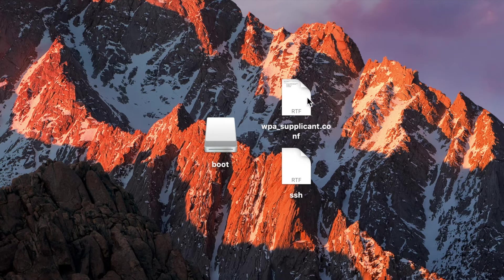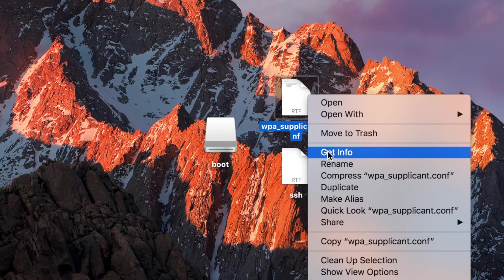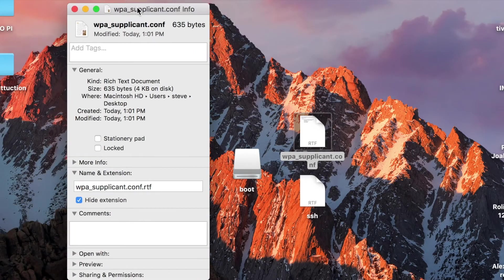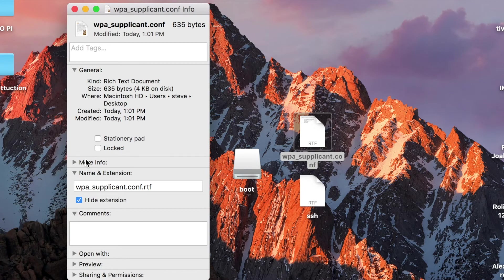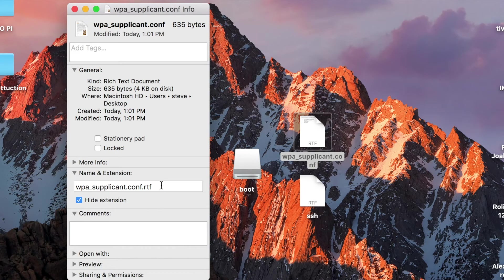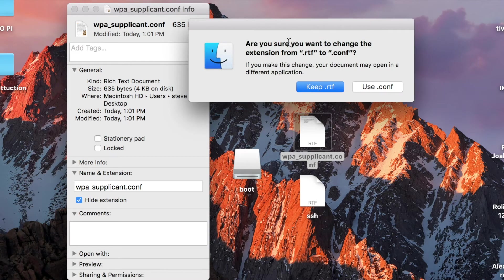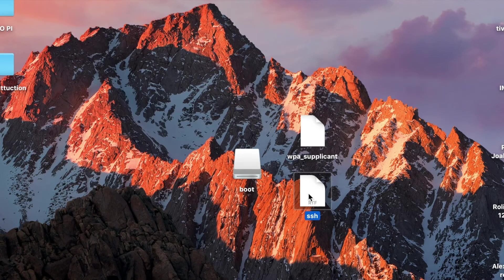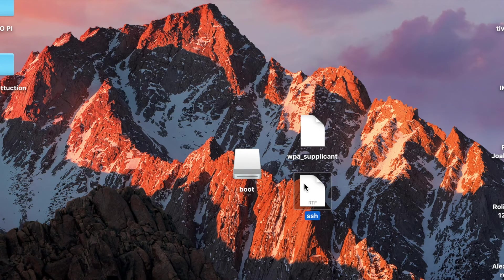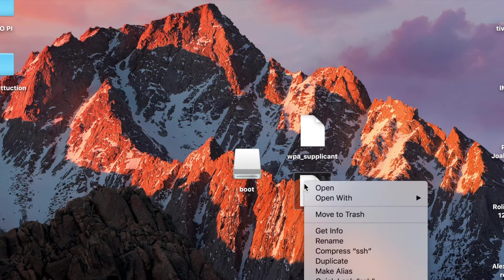So go ahead and click on them. Right click. Go down to Get Info. On this screen, we'll go down to Name and Extension. We're going to take off the dot RTF. When we hit Enter, it'll ask us, are you sure you want to change this? Go ahead and we'll right click on our SSH file.